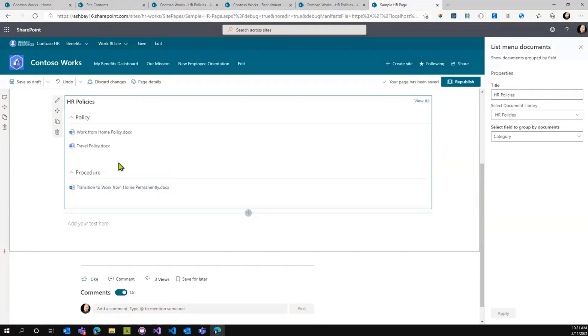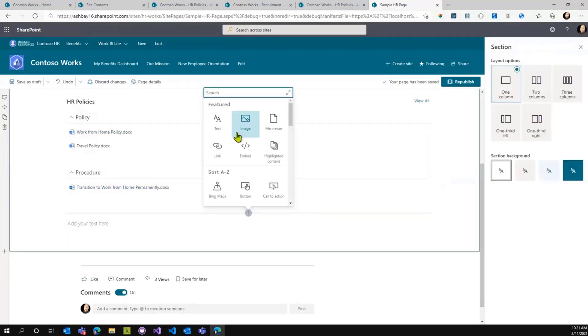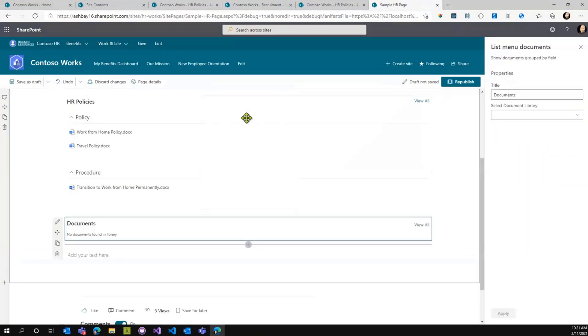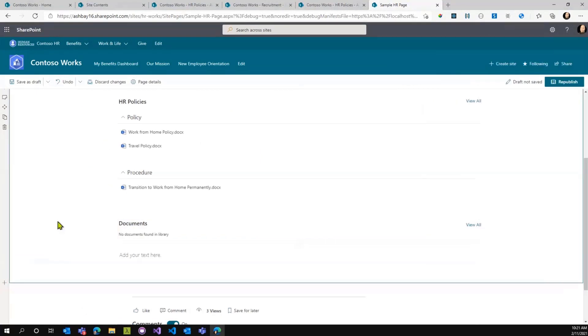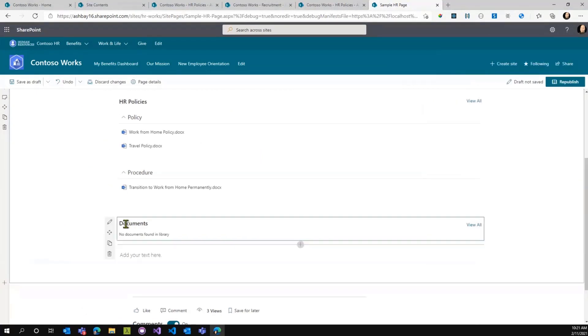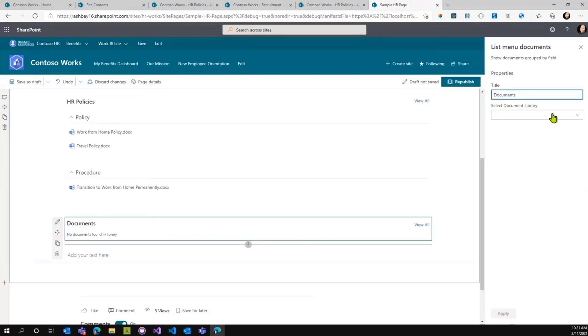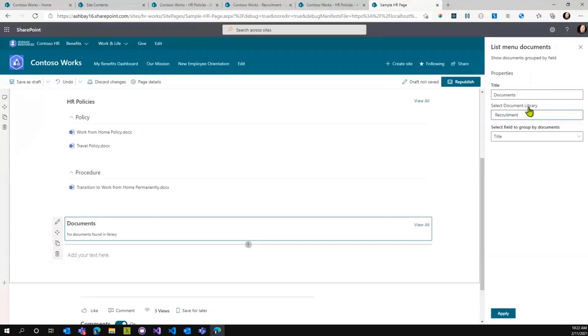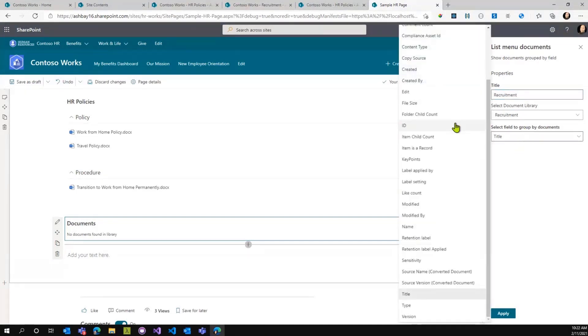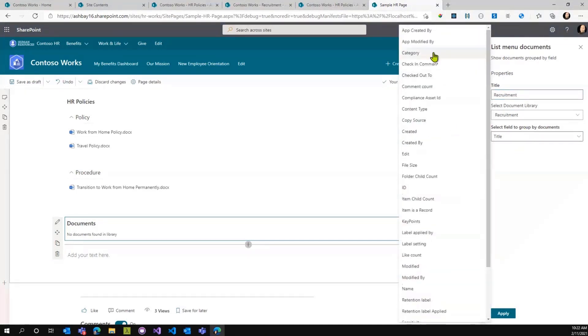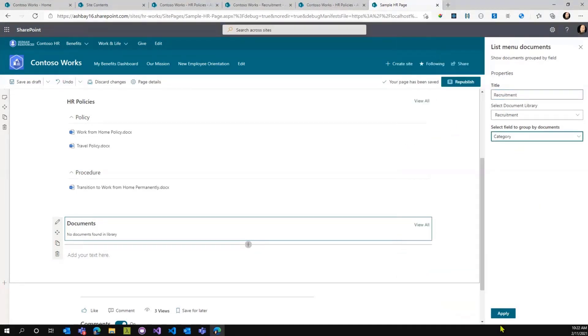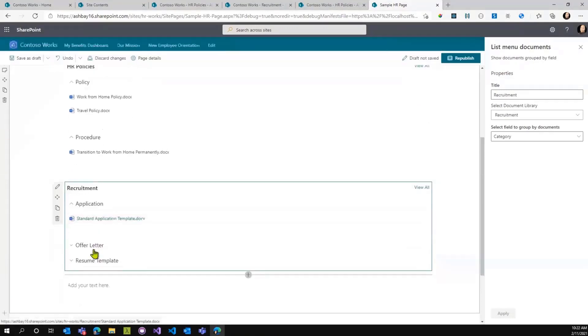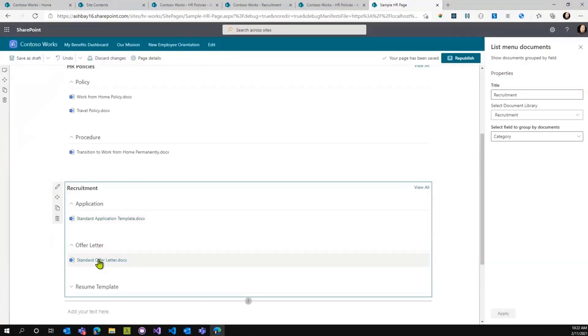If I click apply, what we should see is automatically I now have a menu that gets built that automatically creates the list of documents available from that library. I'll do another example of this super quickly. List menu document, I'll click on a different library, recruitment. It works better when you spell right. And category.